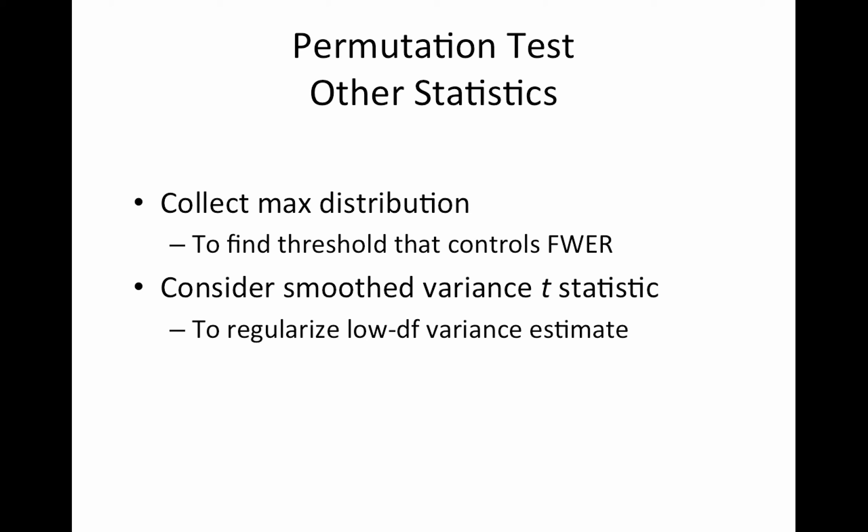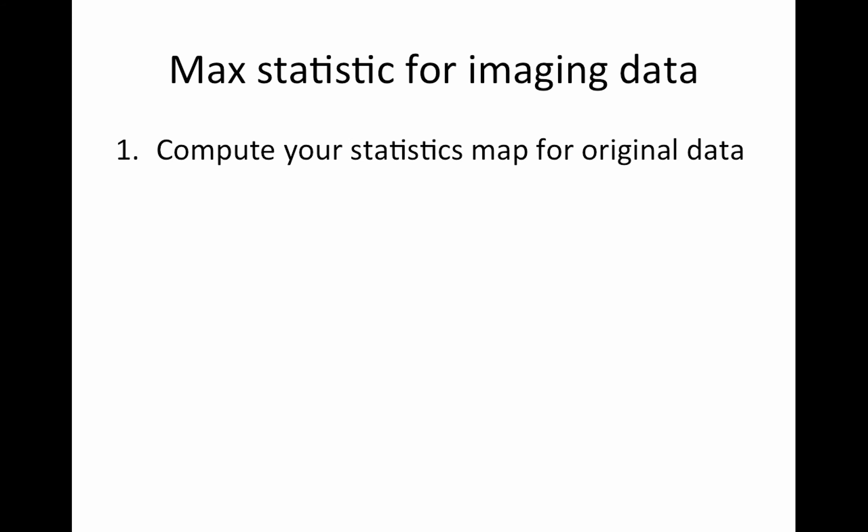And another consideration with imaging data is to consider using a smooth variance image to compute your t statistic. And this helps regularize our variance estimate if it's noisy. So I'll show an example of that in a second. If you're like, what? You'll see why smoothing helps.